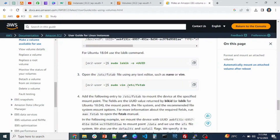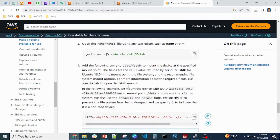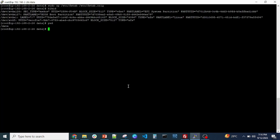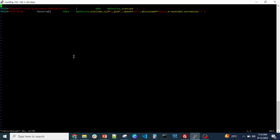Copy the UUID from blkid output. The filesystem is /dev/xvdf and the mount point is /data. Go into the fstab file and add the entry: /dev/xvdf, press Tab, then the mount point /data, then the filesystem type XFS.